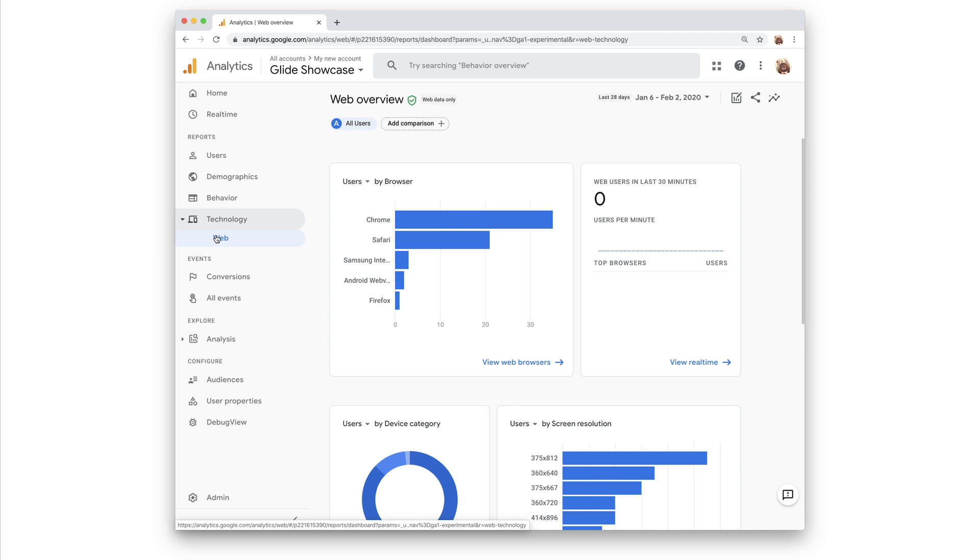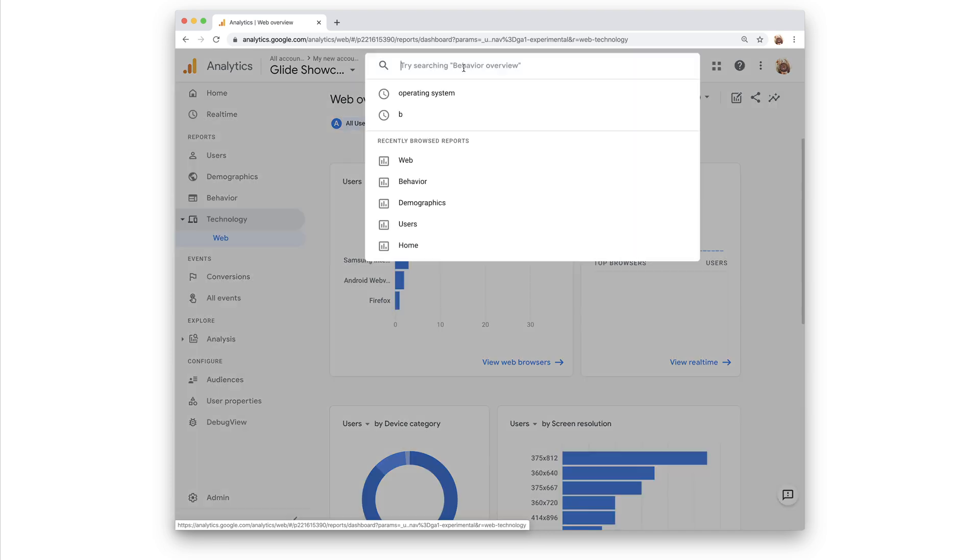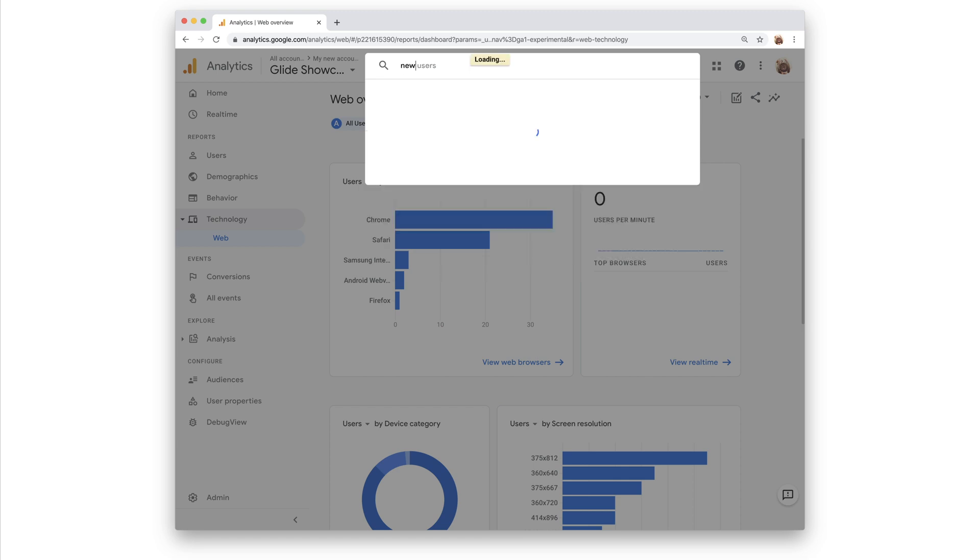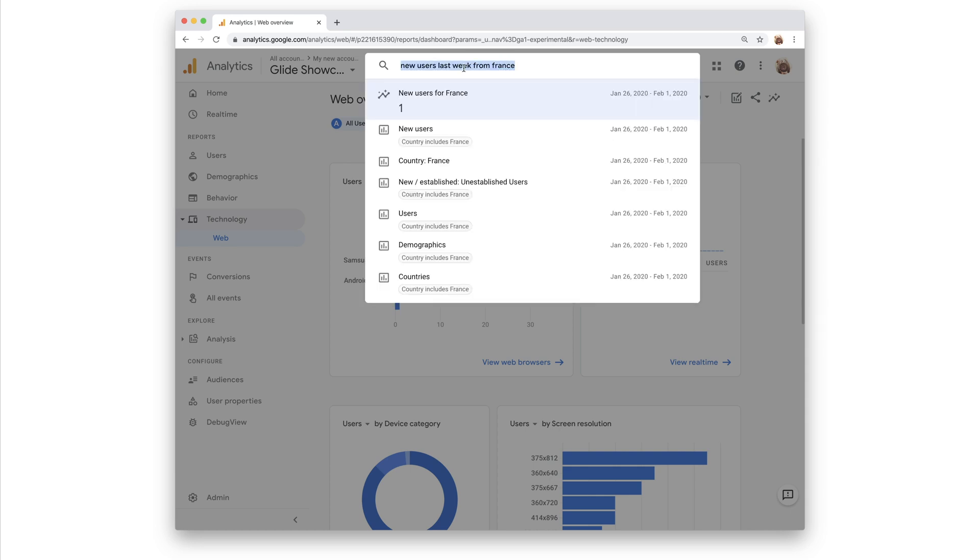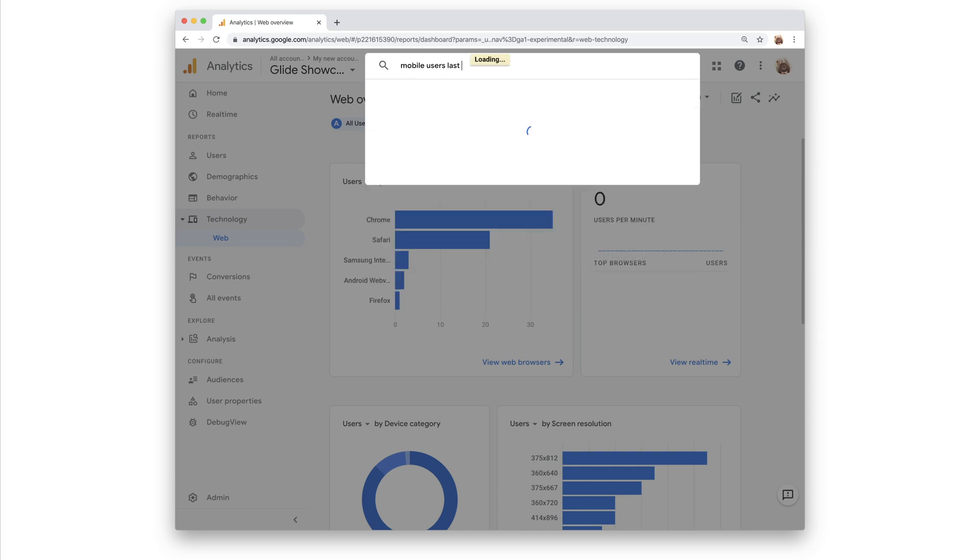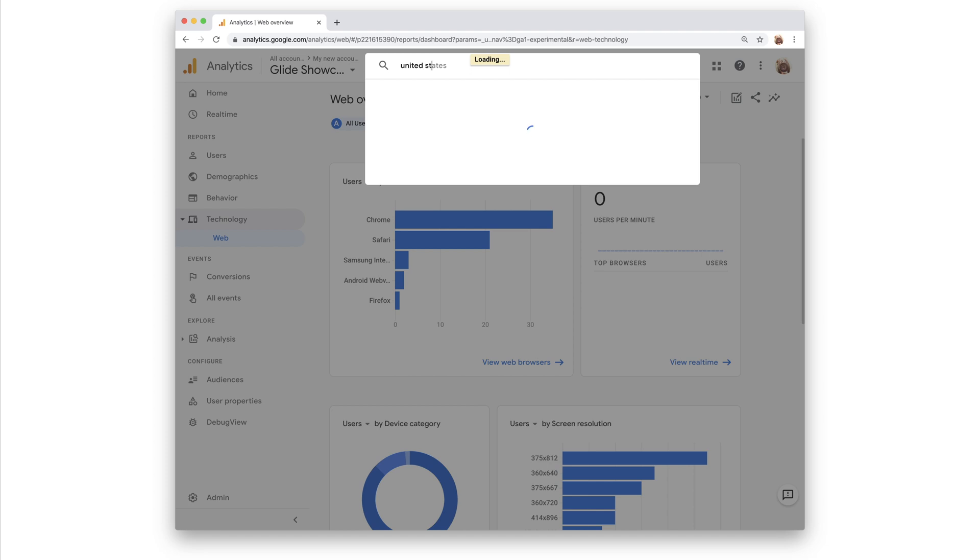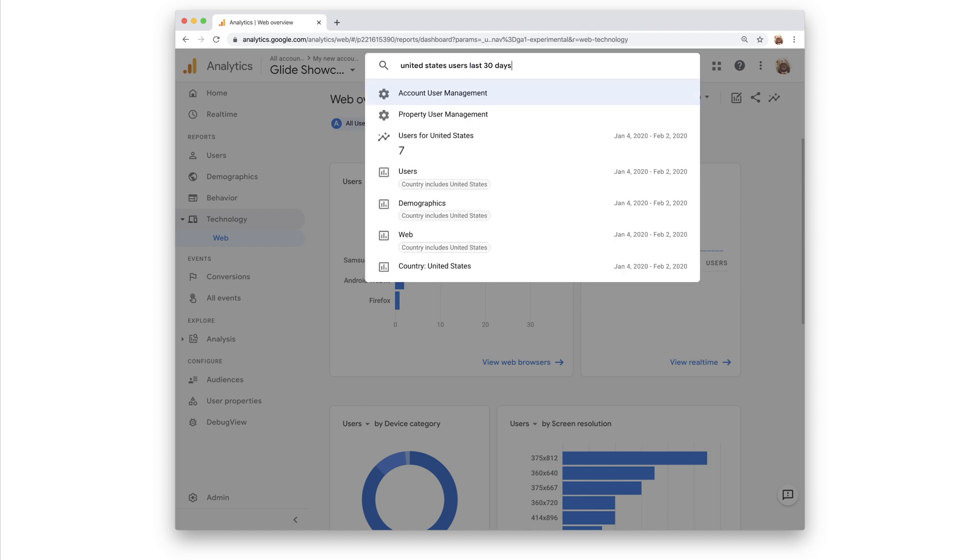Google Analytics also has a really helpful search bar where you can use natural language to search or go to different sections. For example, you could ask new users last week from France, mobile users during the last week, or United States users during the last 30 days.